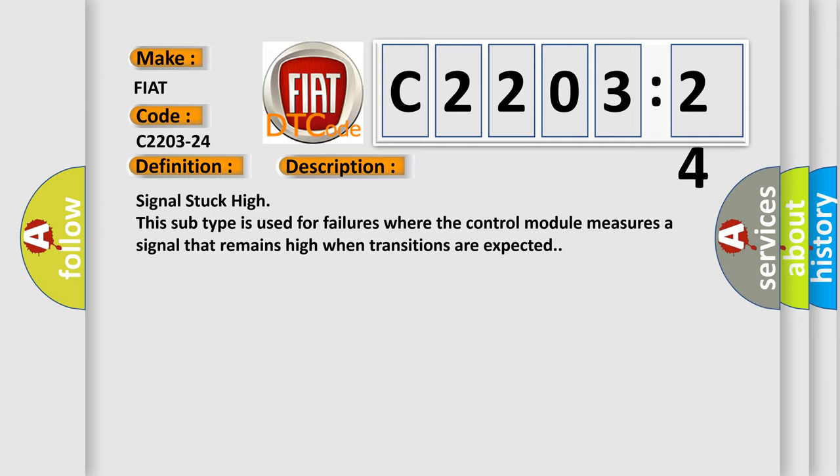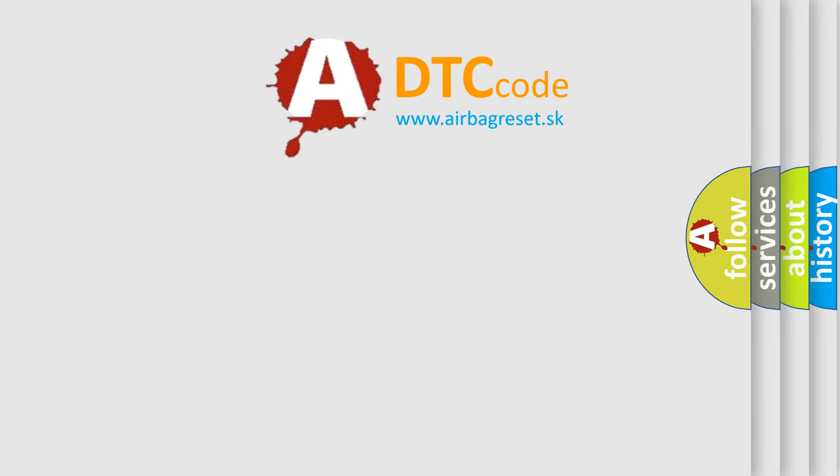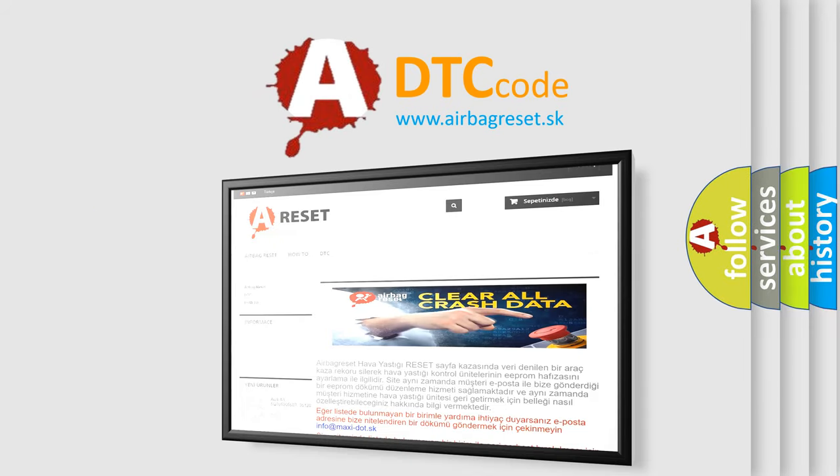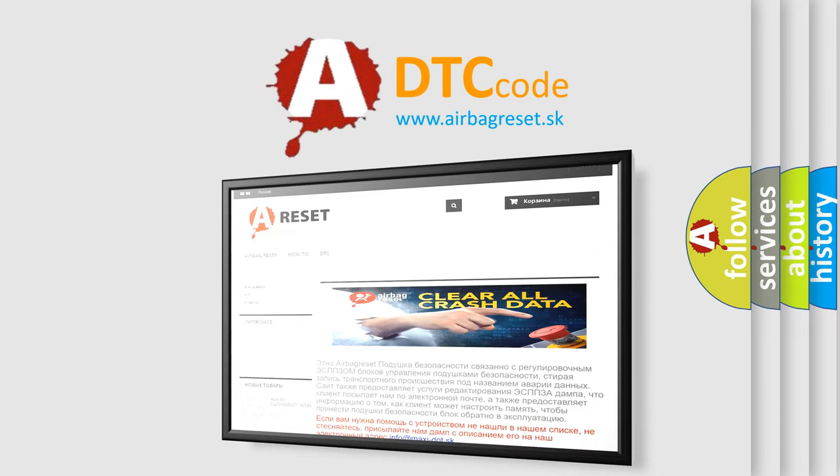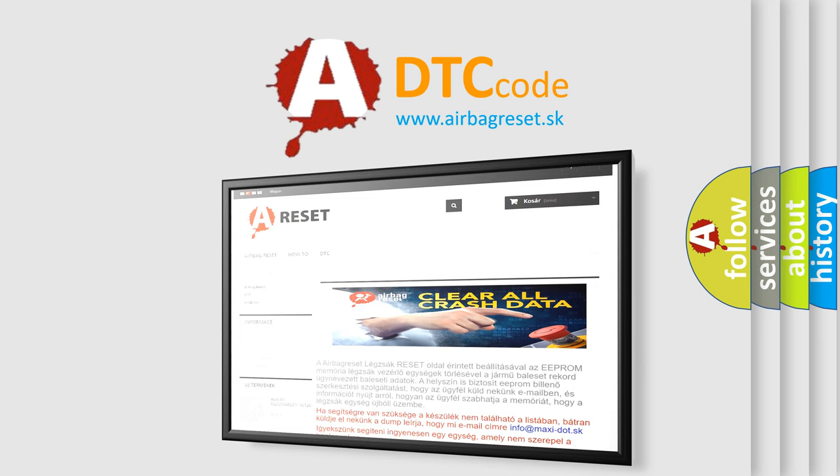The Airbag Reset website aims to provide information in 52 languages. Thank you for your attention and stay tuned for the next video.